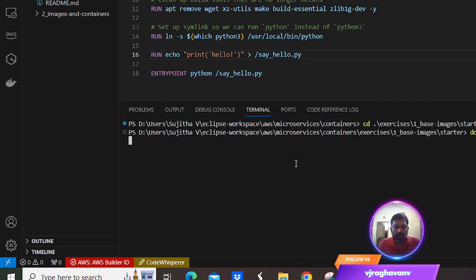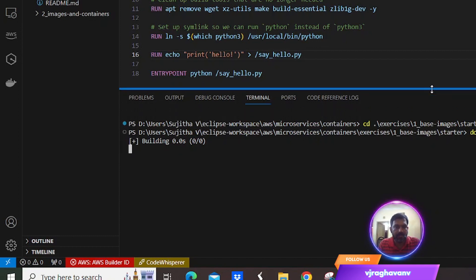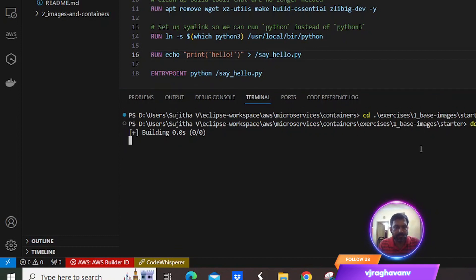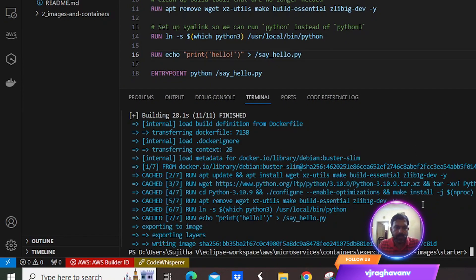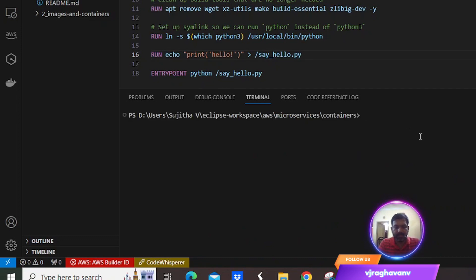I opened the Docker Desktop app, which acts as the Docker run engine. I started building this Docker image and it has completed building. Let me open a new terminal to check the size of that image.